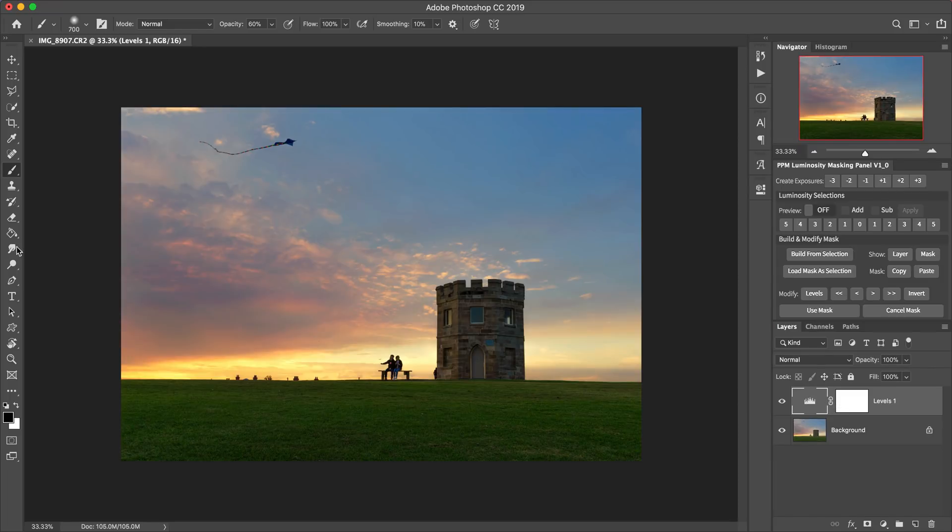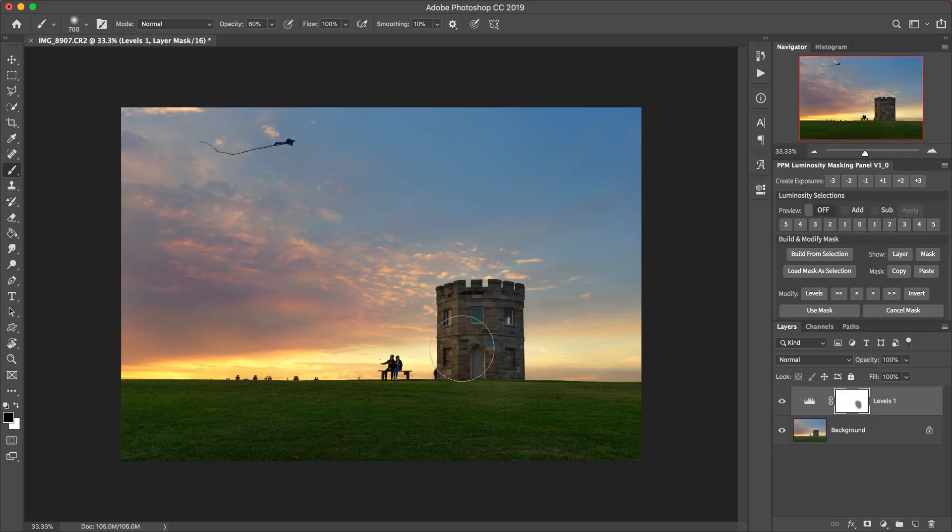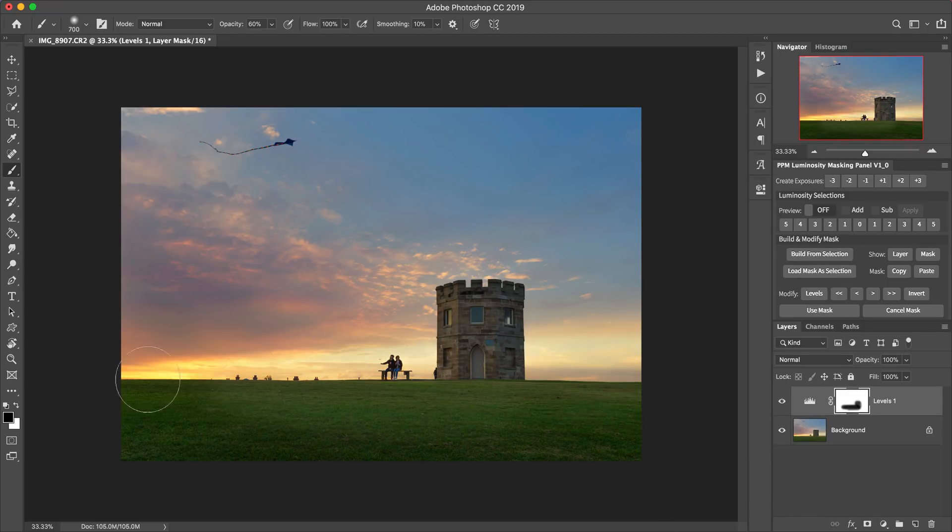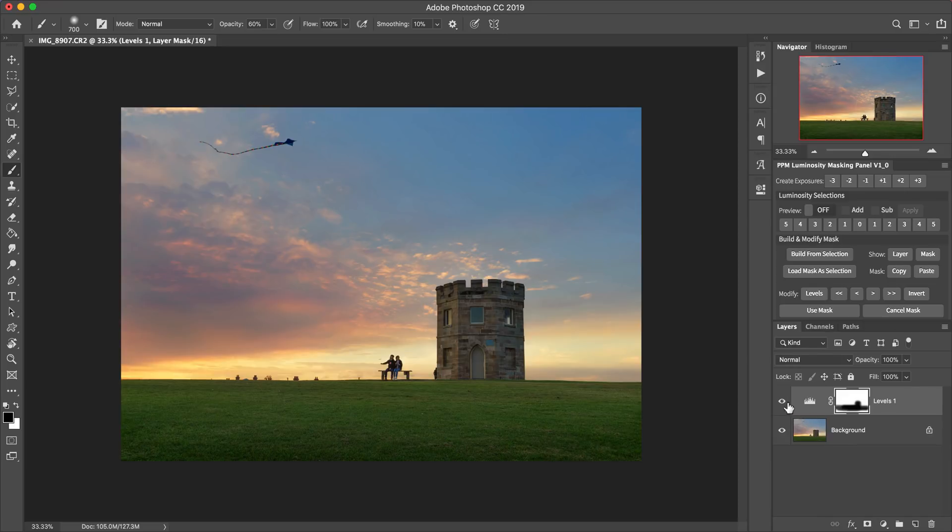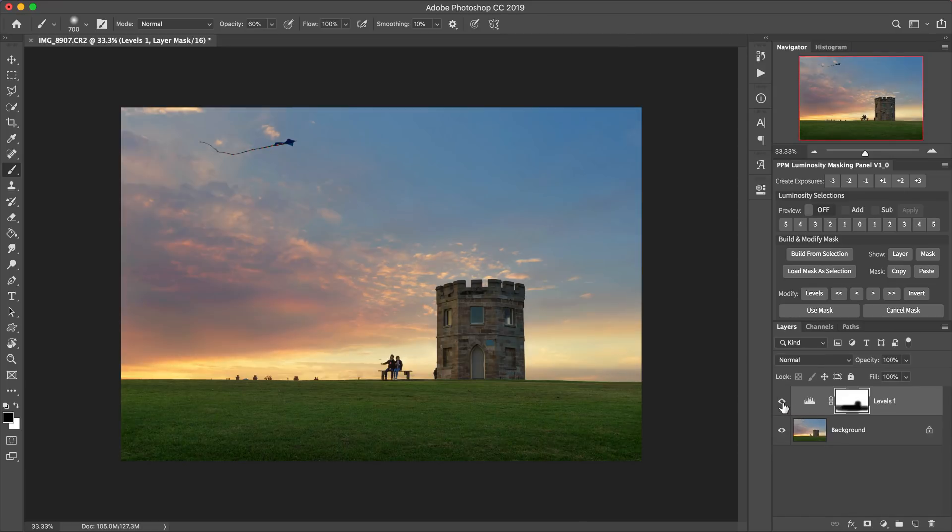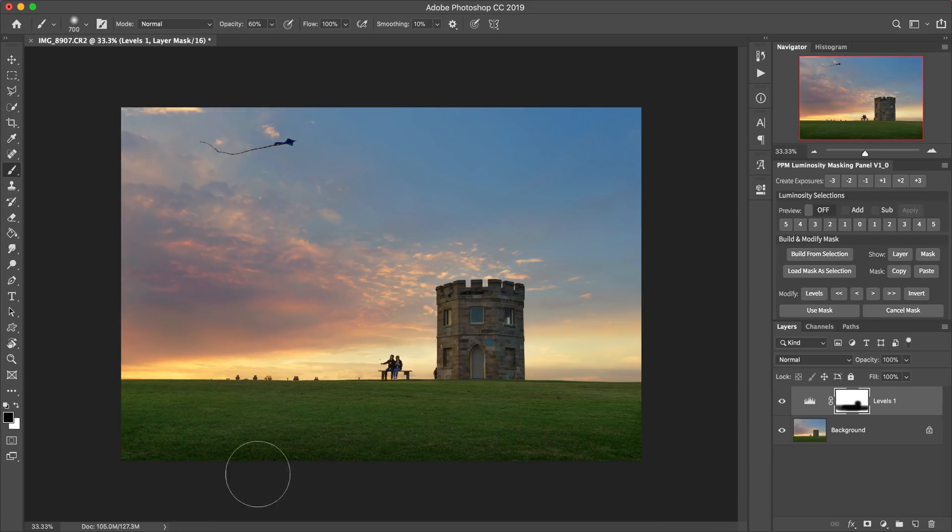Or we can take a black brush into the layer mask and actually just brush it away from certain parts of the image like so. And so this is basically I'm just brushing this effect out of the building here in the grass. So if I toggle the layer off and on again, we can see the effect has now just been applied in the bottom of the foreground in the sky.